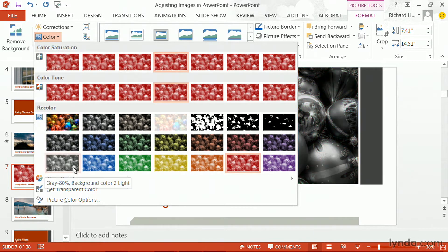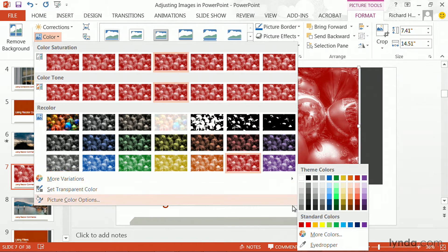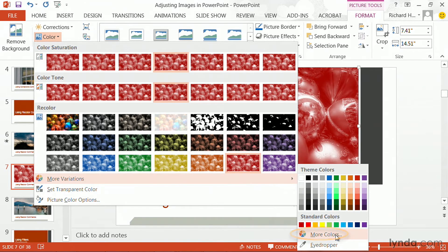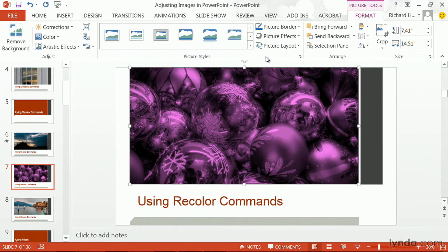Besides these presets, you'll note the ability to choose more variations. And as you do this, it allows you to dial in from the theme colors that are available for a particular theme, or to choose your own color manually. Once you've done that, it will then be mapped to the image itself.